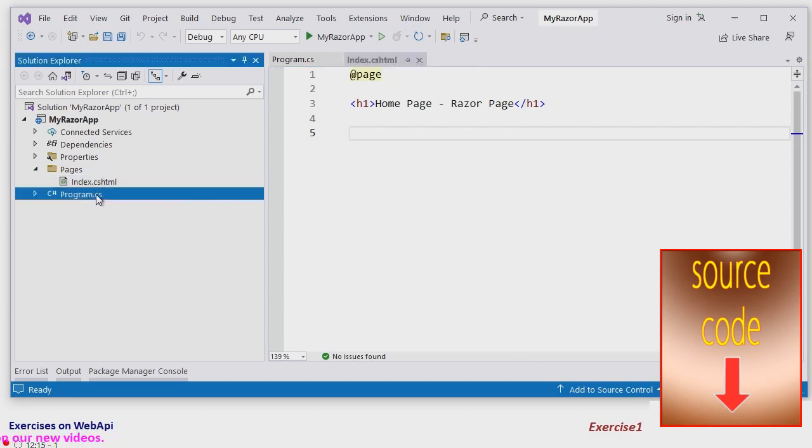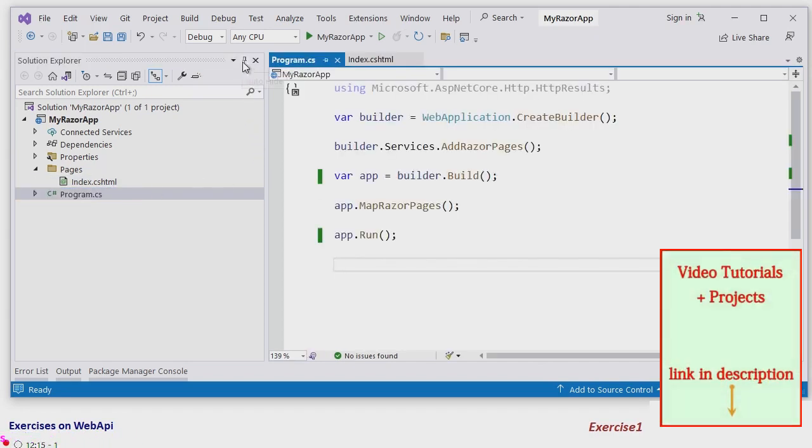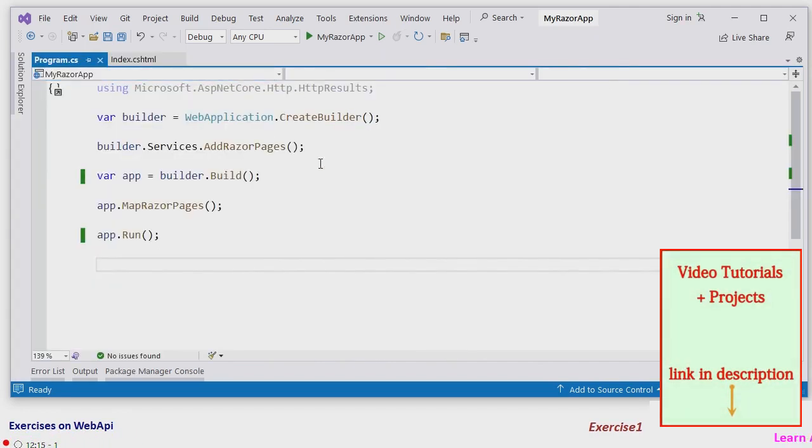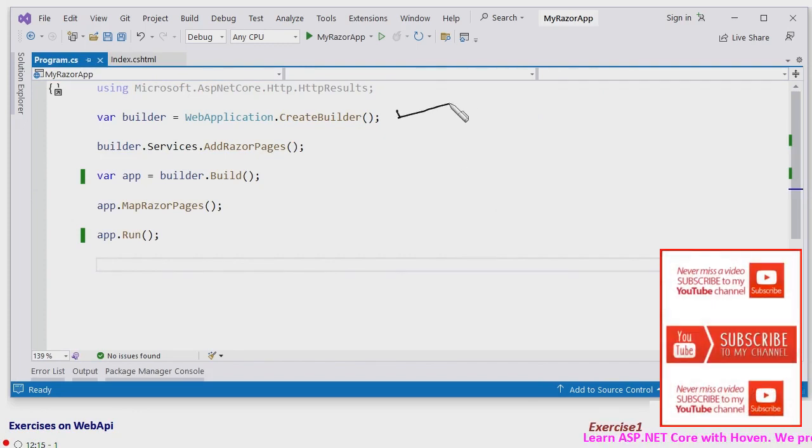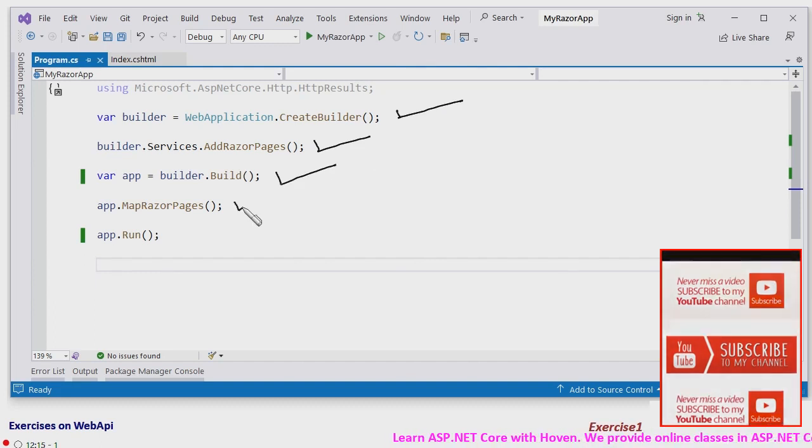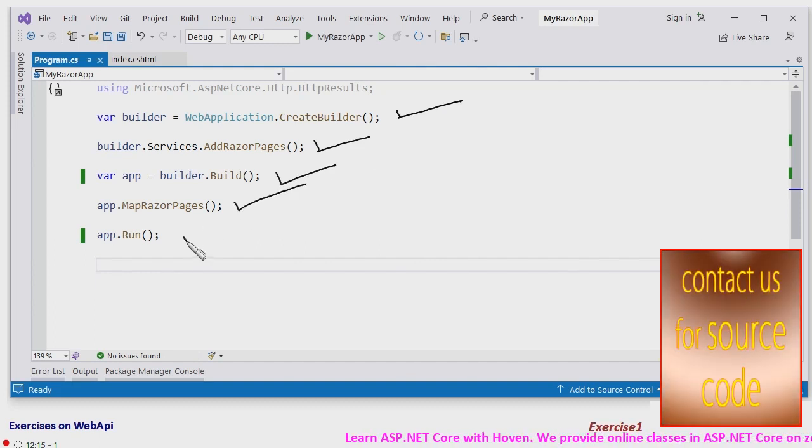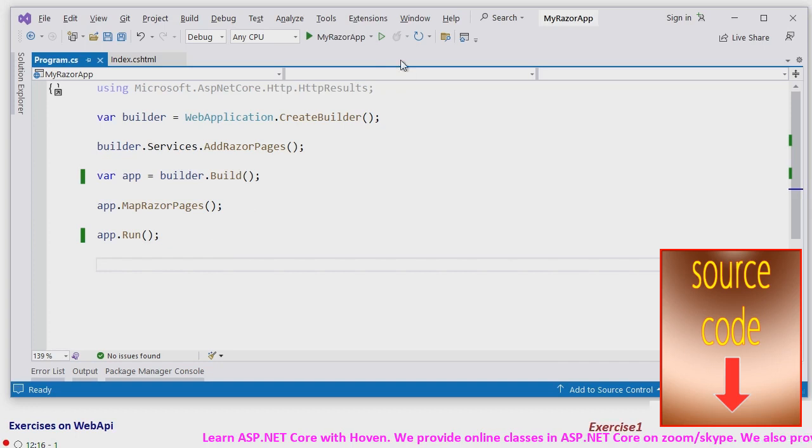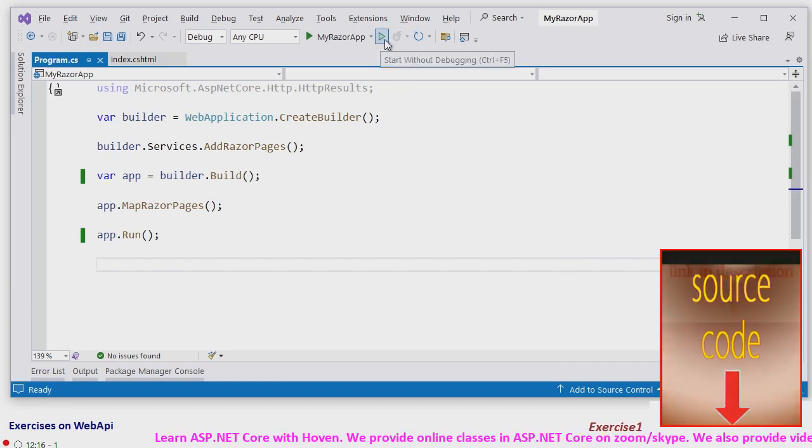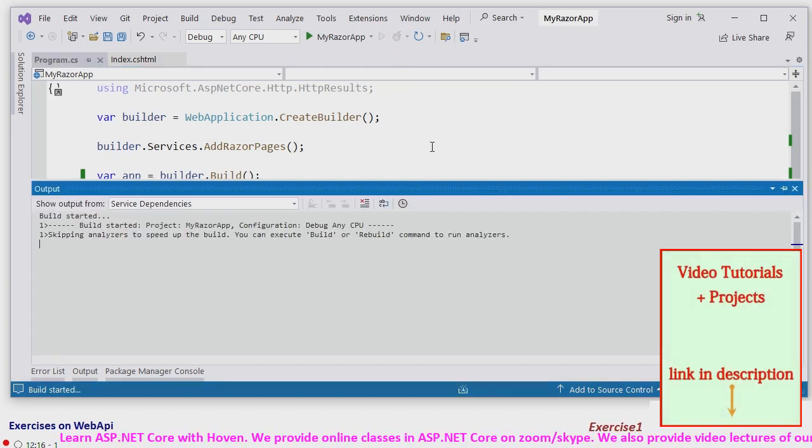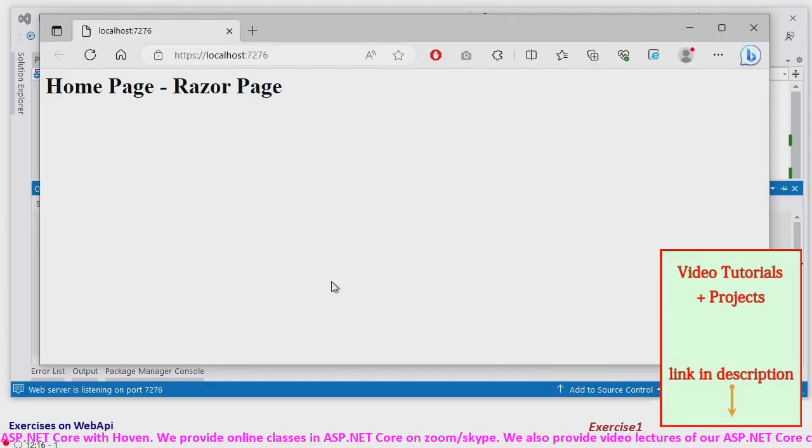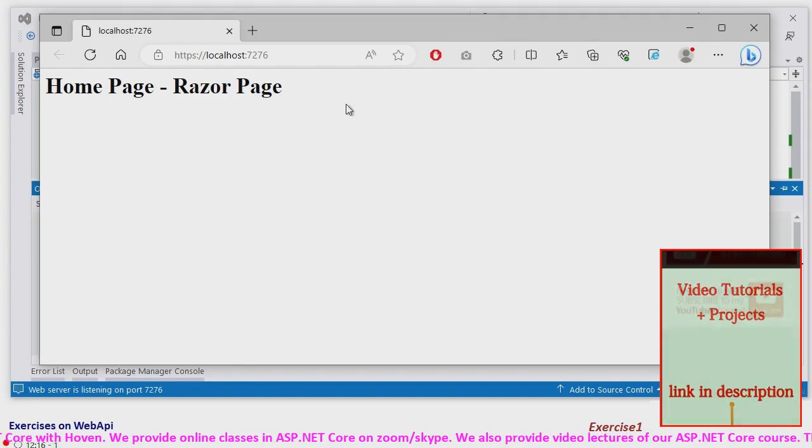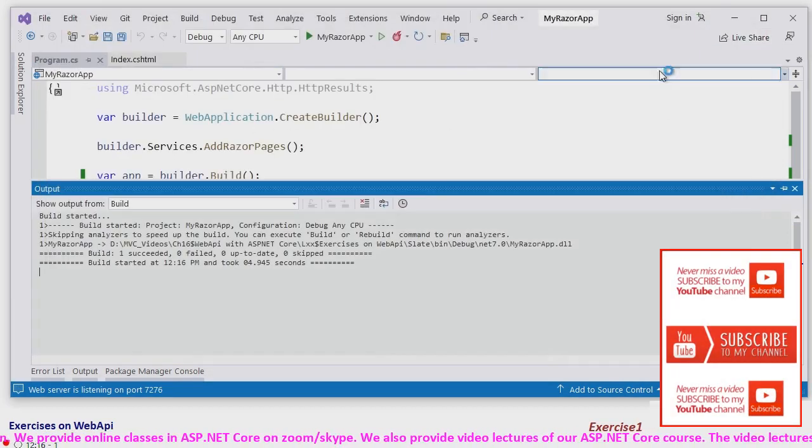And then we have program.cs file. This is the create builder, add razor pages, build, map razor pages and run. Basic working application, let's see the output so far. It shows the homepage as we would expect.